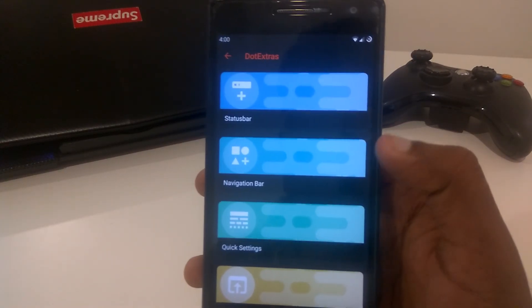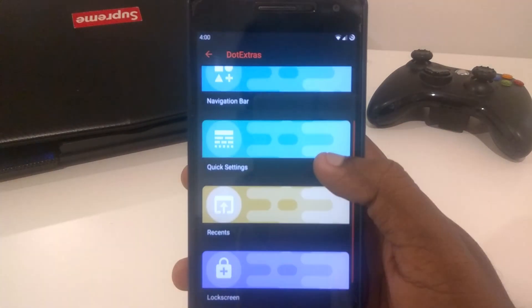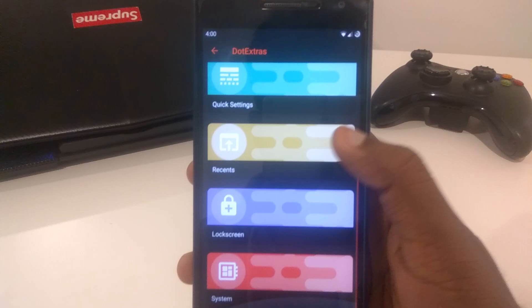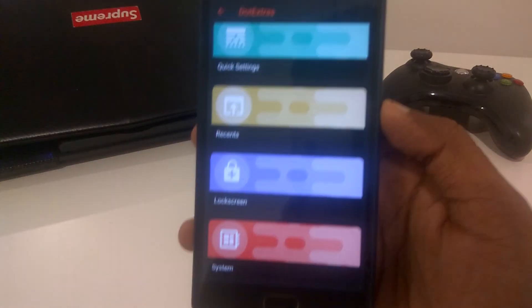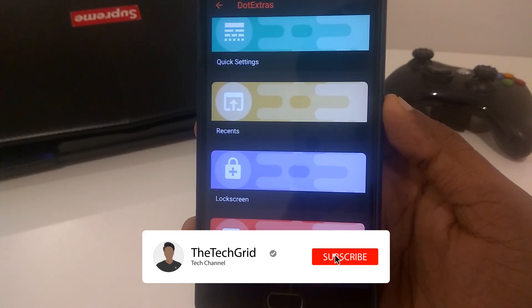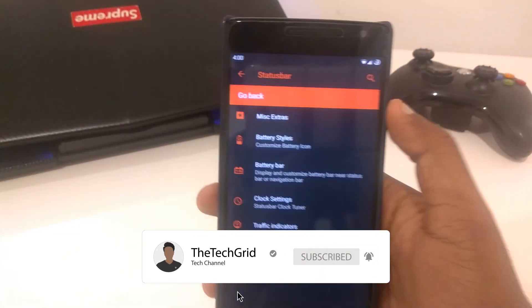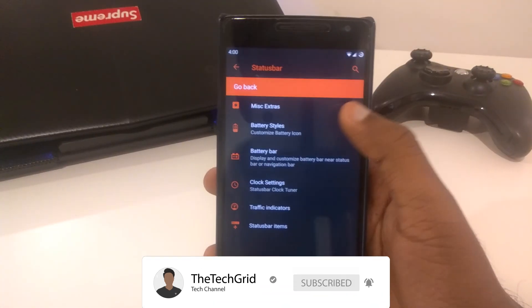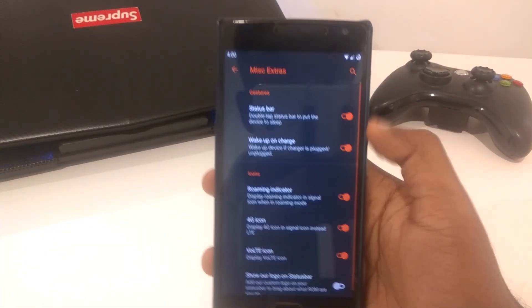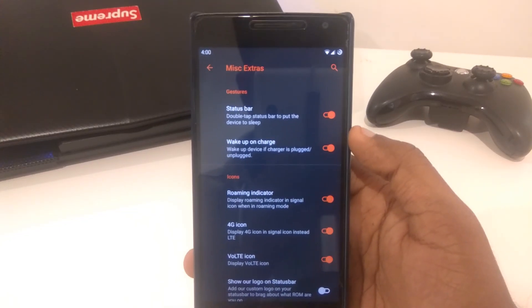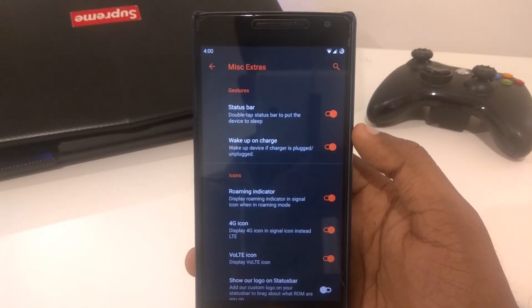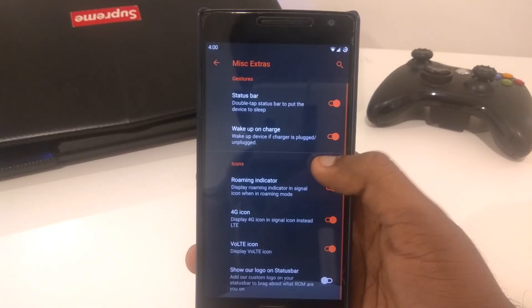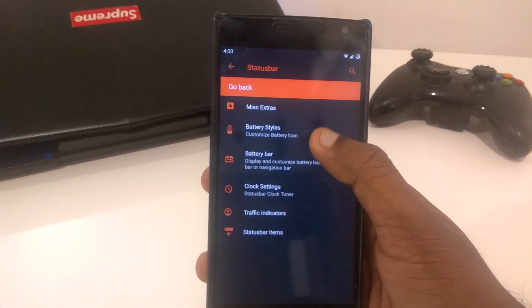Moving on to the dot extras. As you guys can see here, it's arranged very neatly, nice interface to the dot extras. First is status bar. The first one is miscellaneous extras. You guys can see status bar, wake up on charge, roaming indicator, 4G, volte icon, and show our logo on status bar.